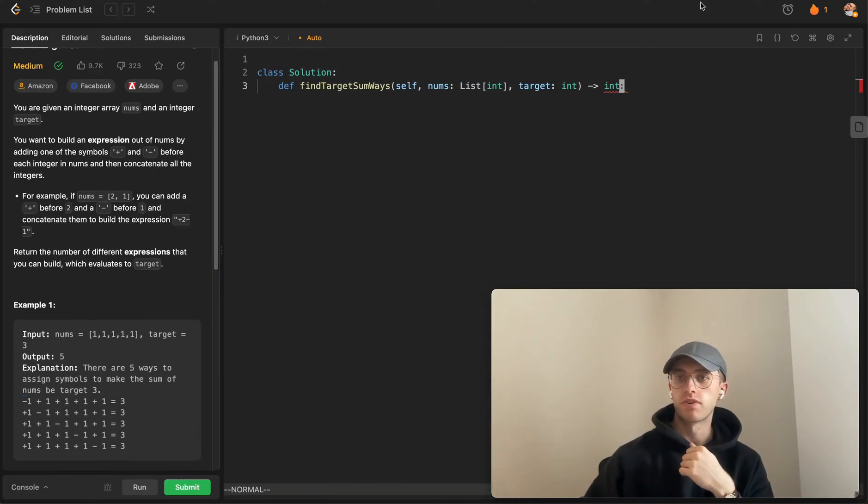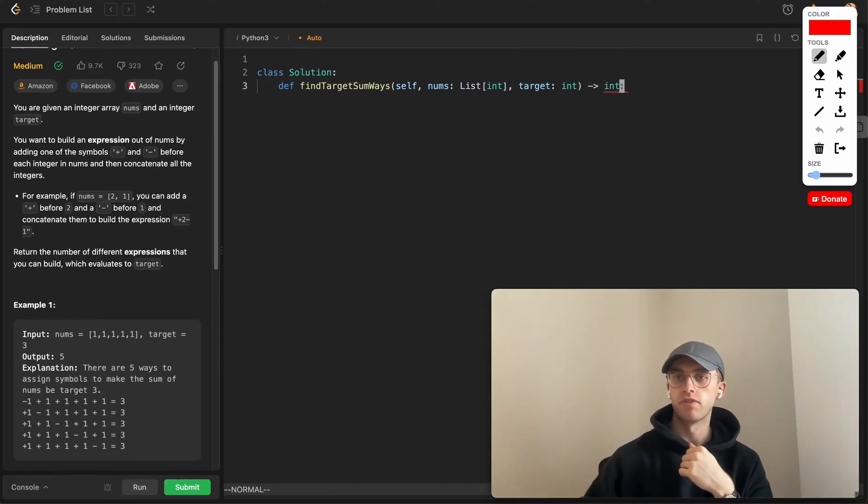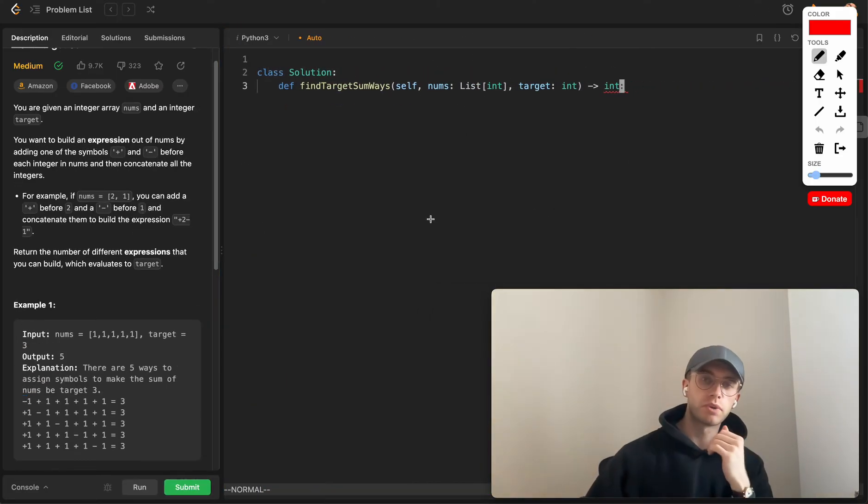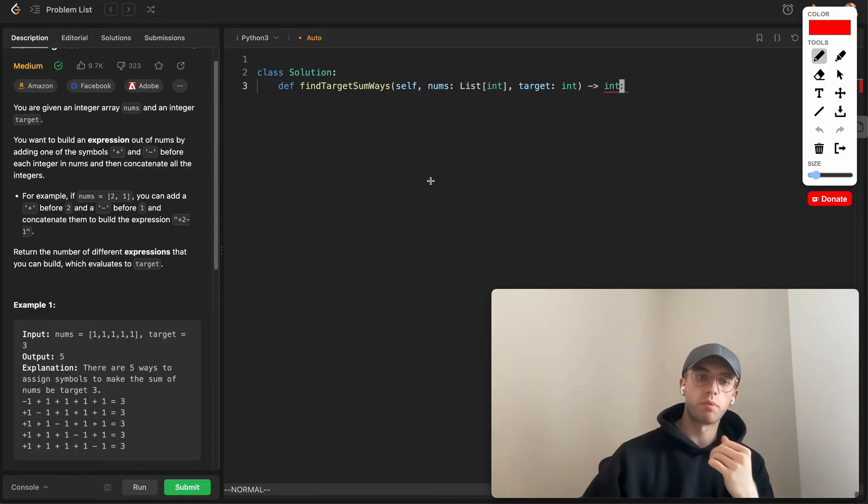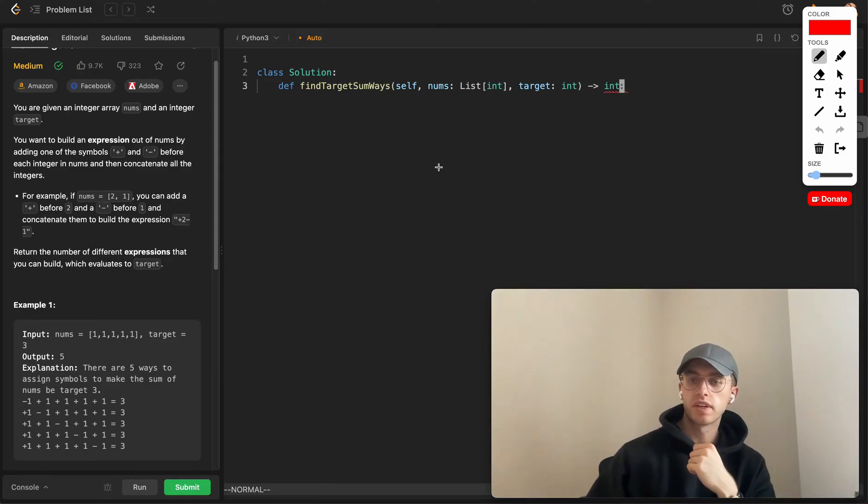To do this, the first thing I thought of, and this is what I typically do, is try to decide what the recursive relationship will look like.